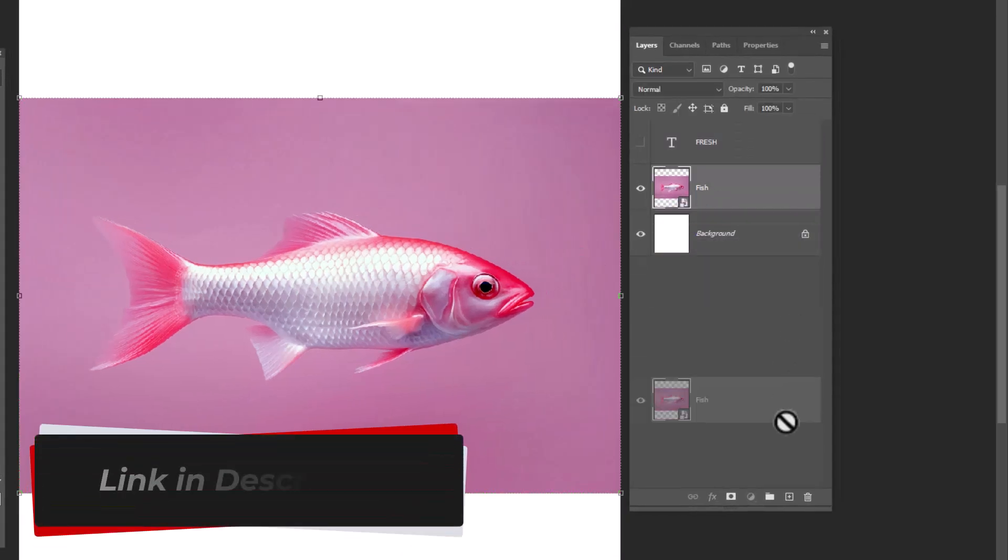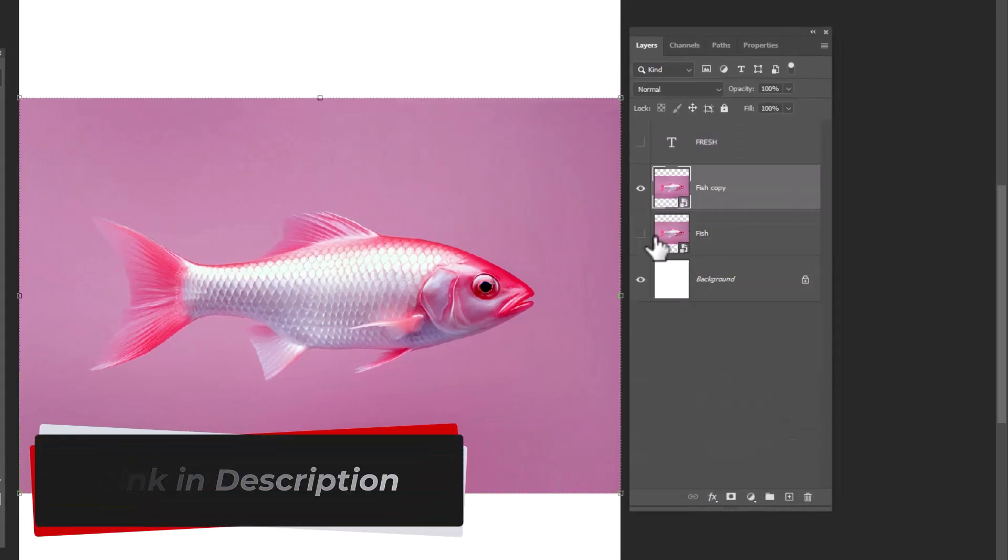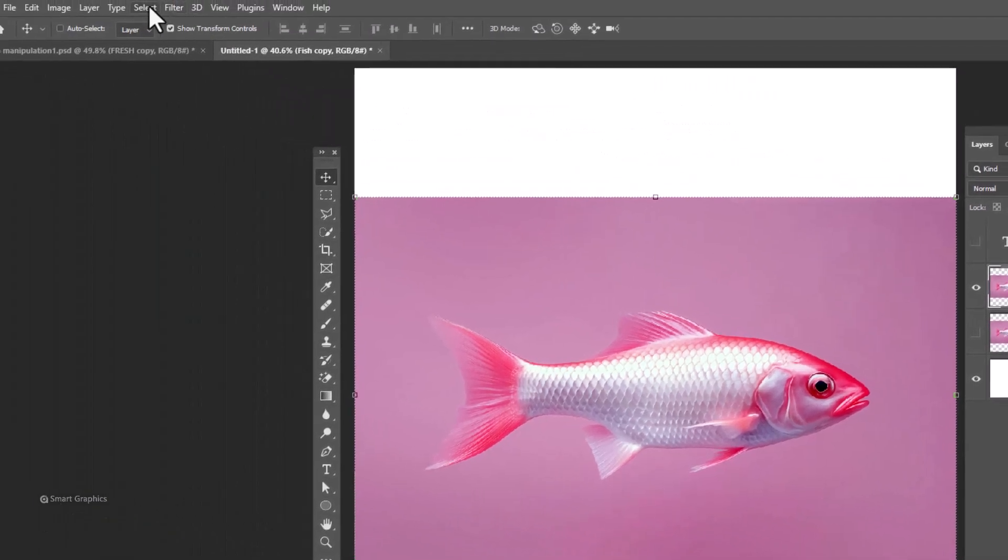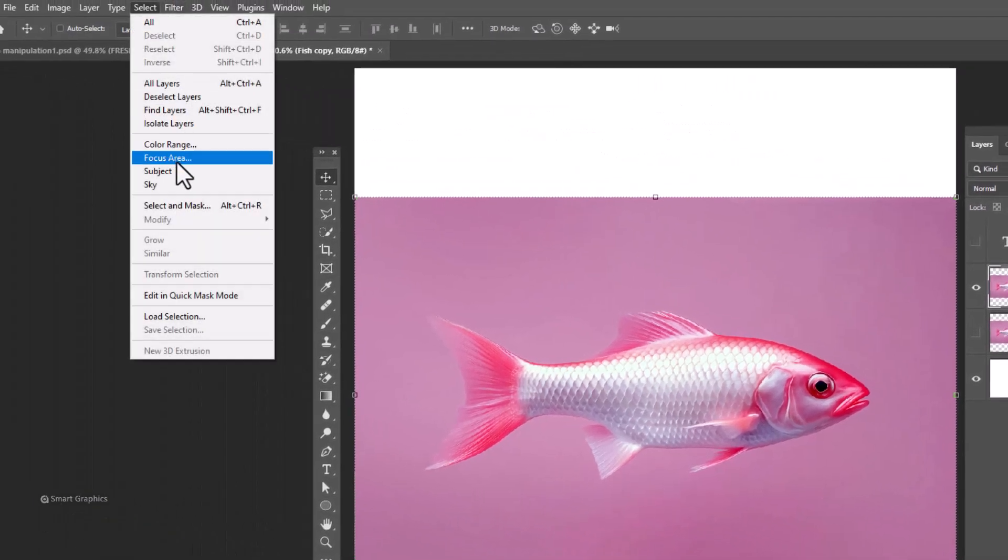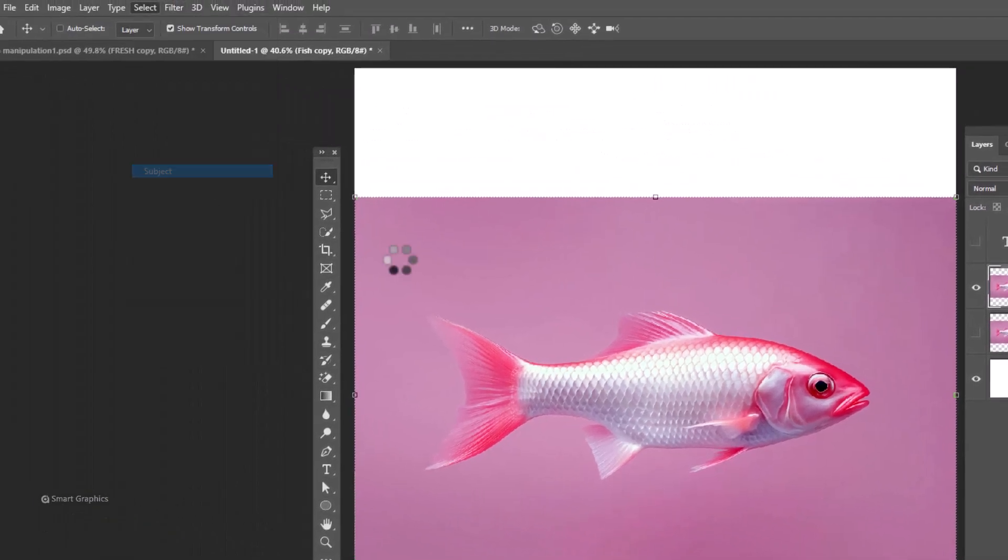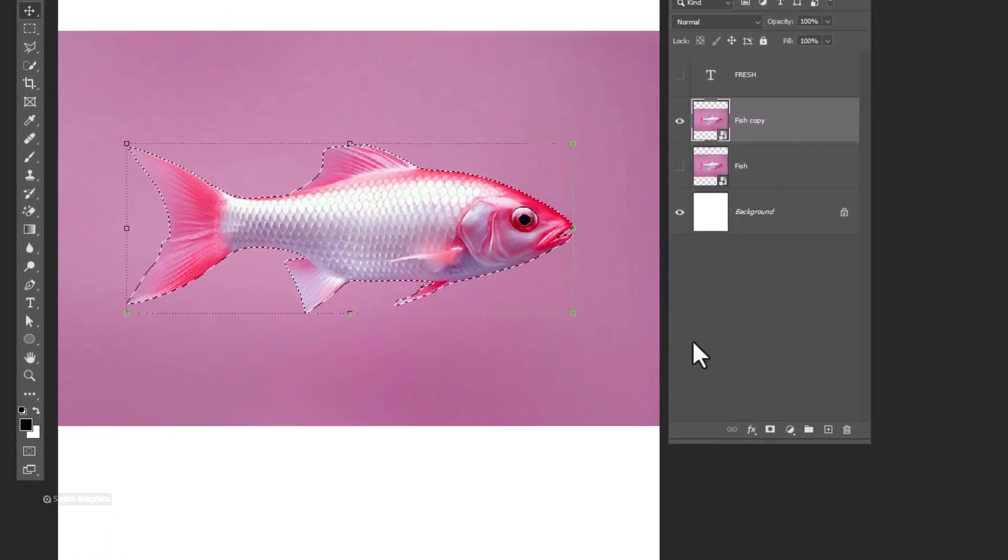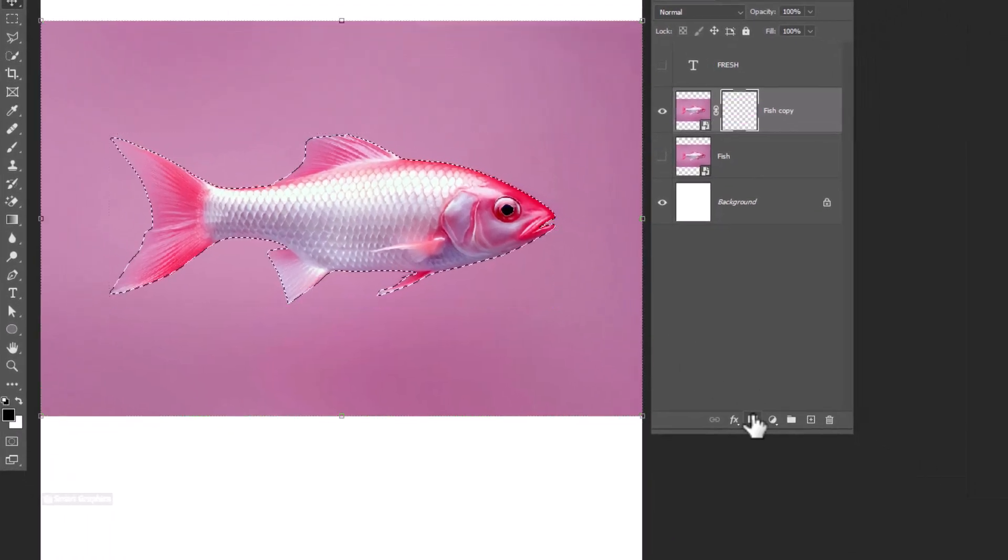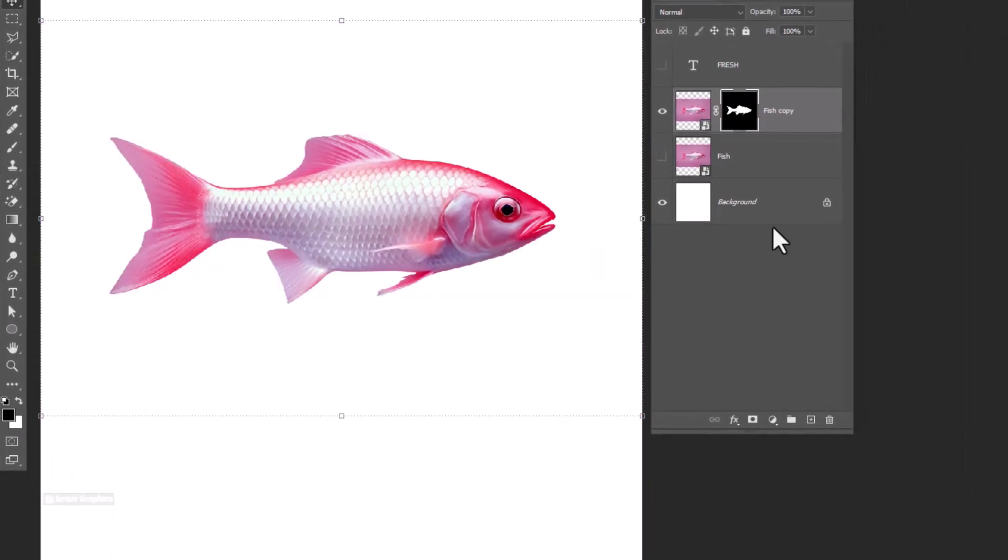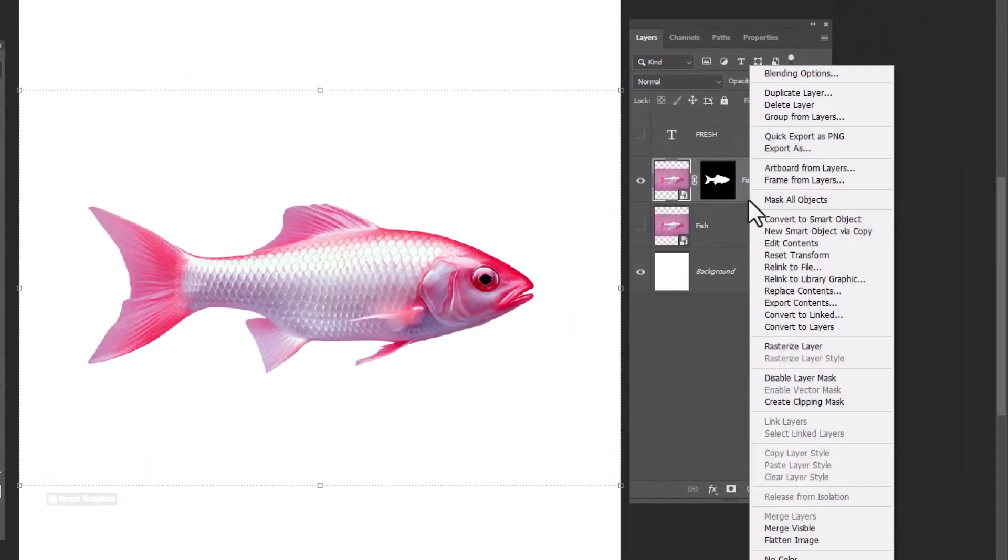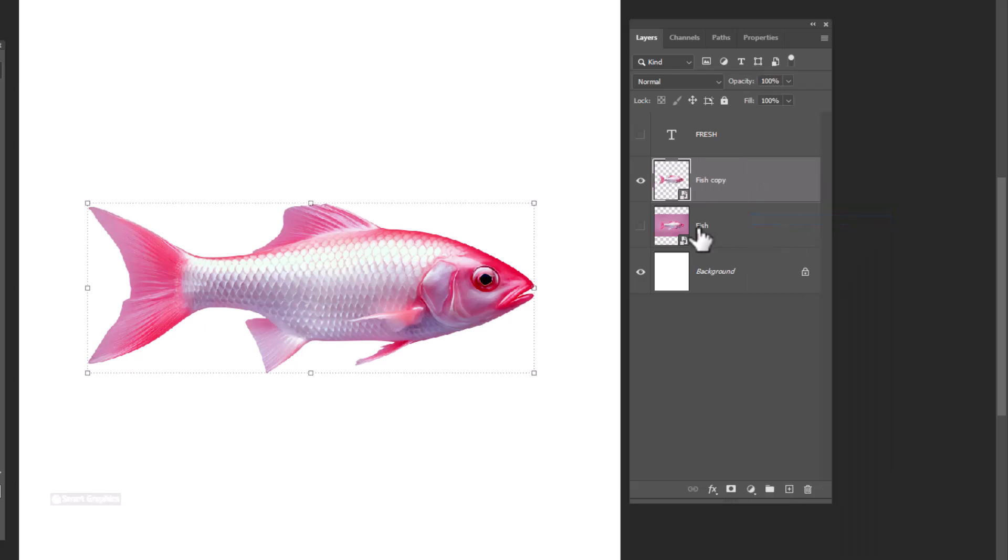Duplicate your image, go to select, choose subject, click on layer mask icon. Right click and choose convert to smart object.